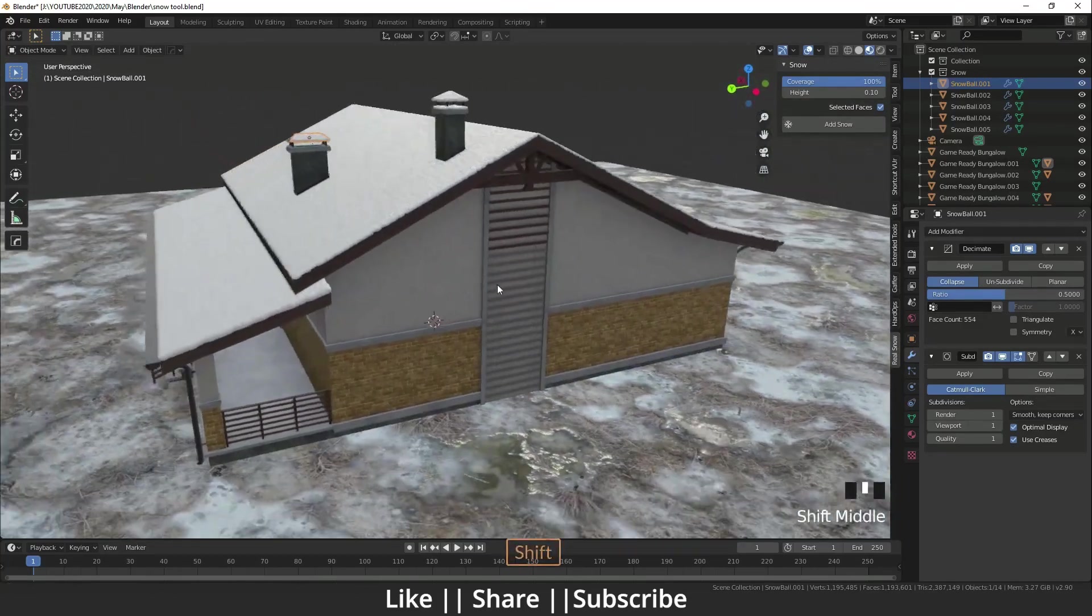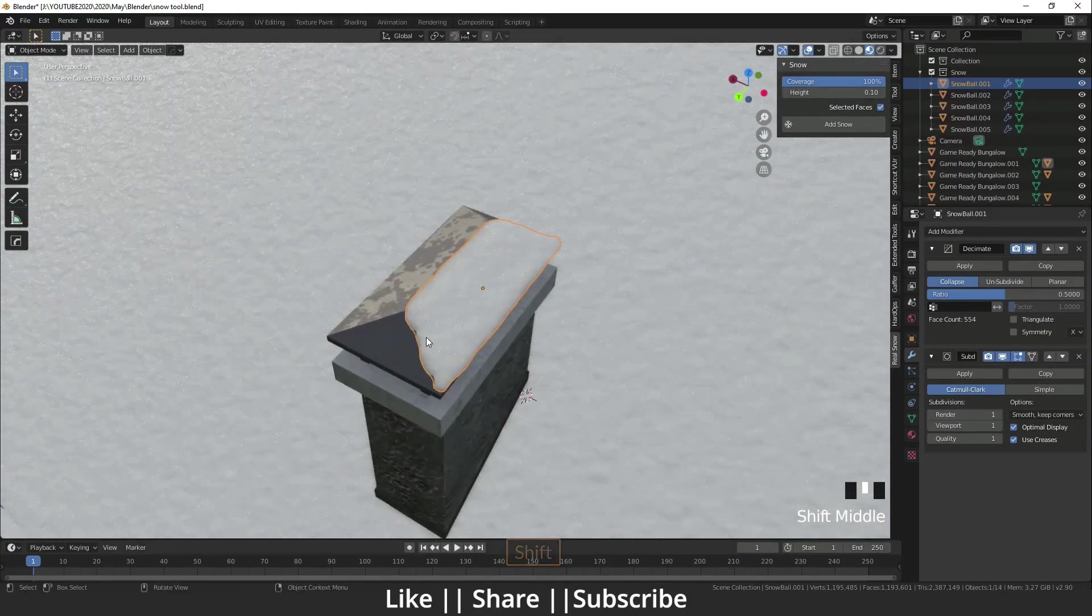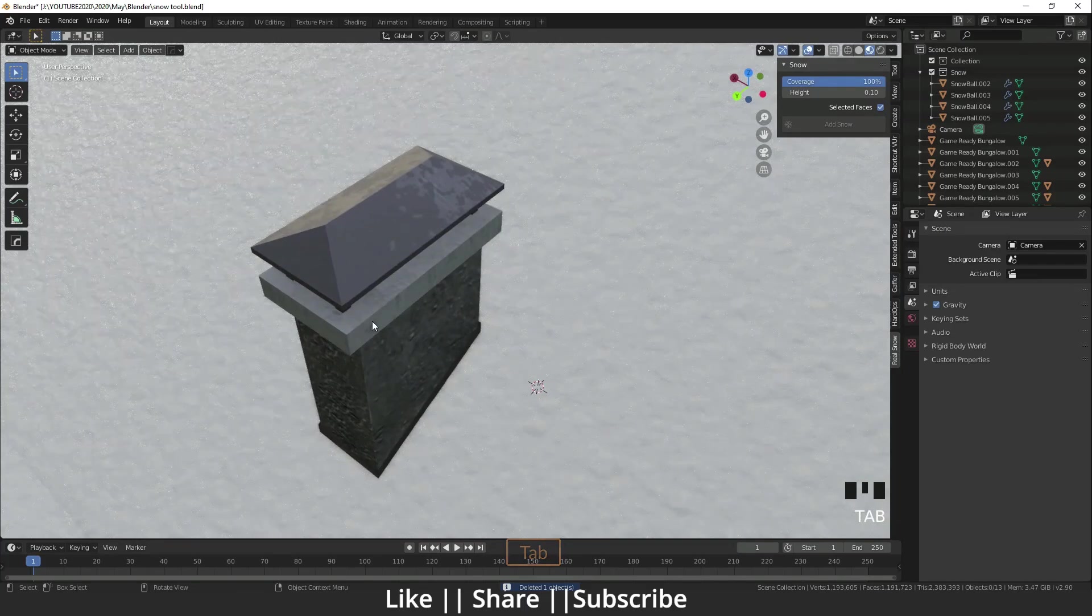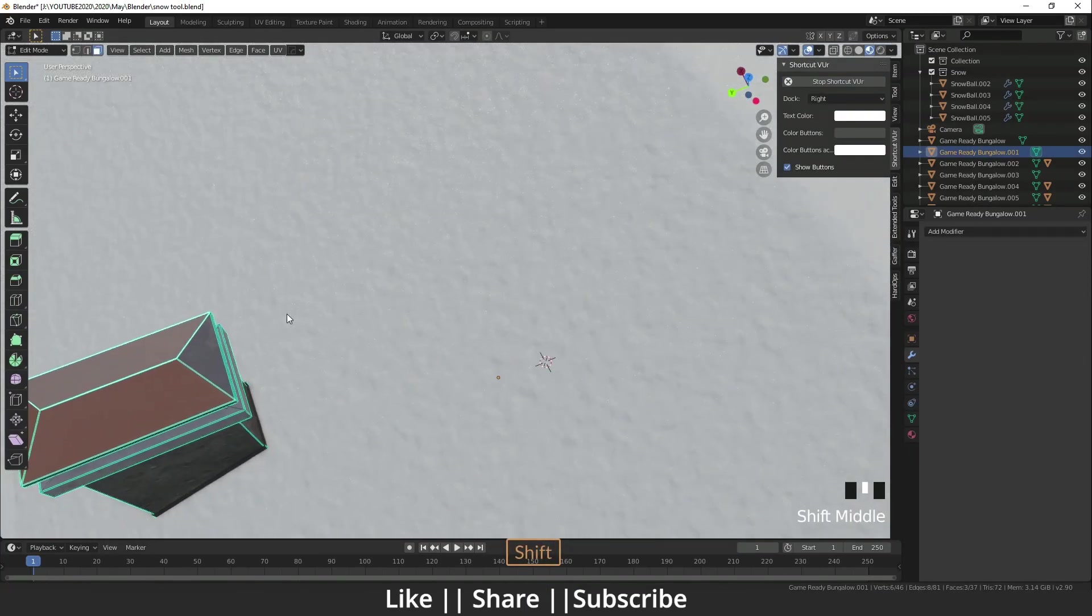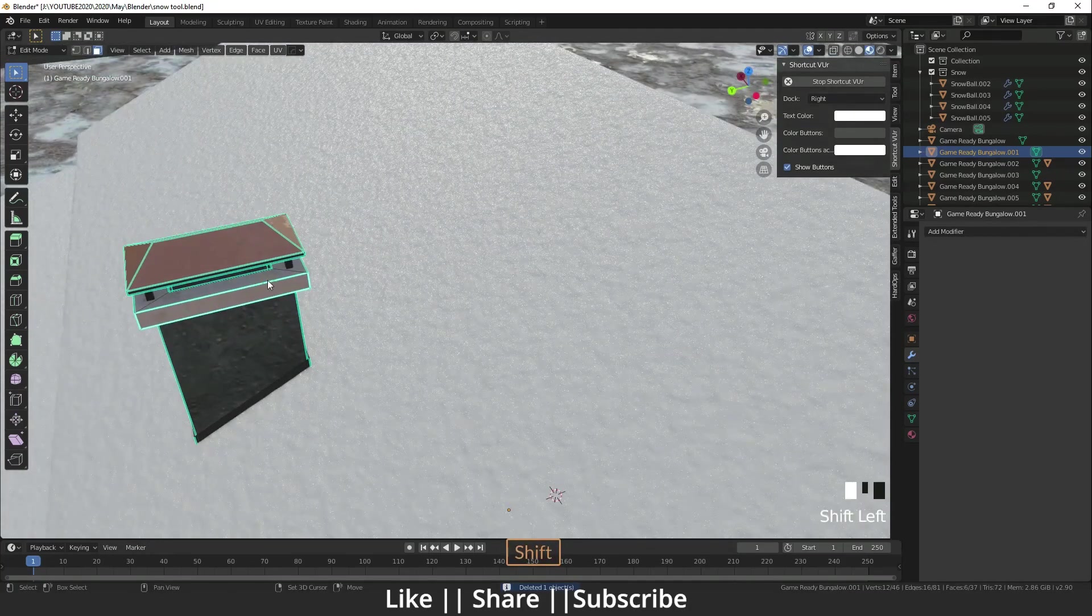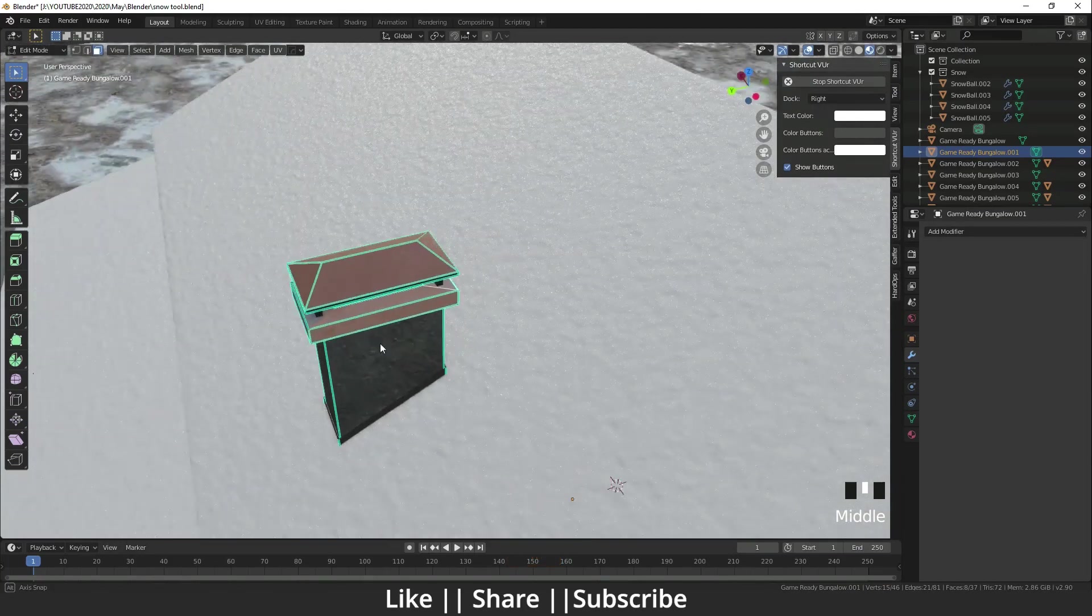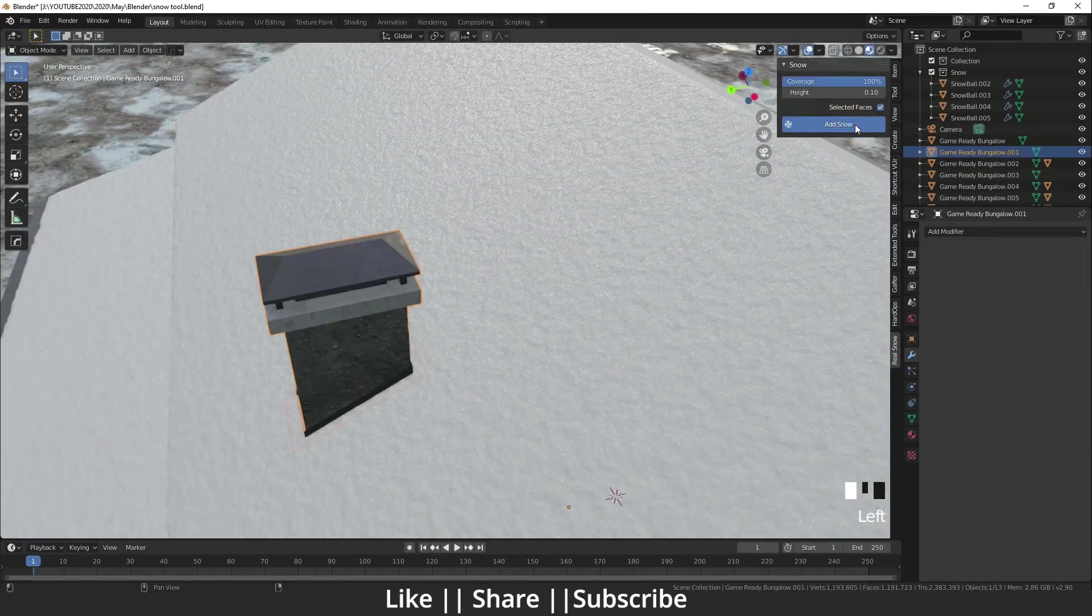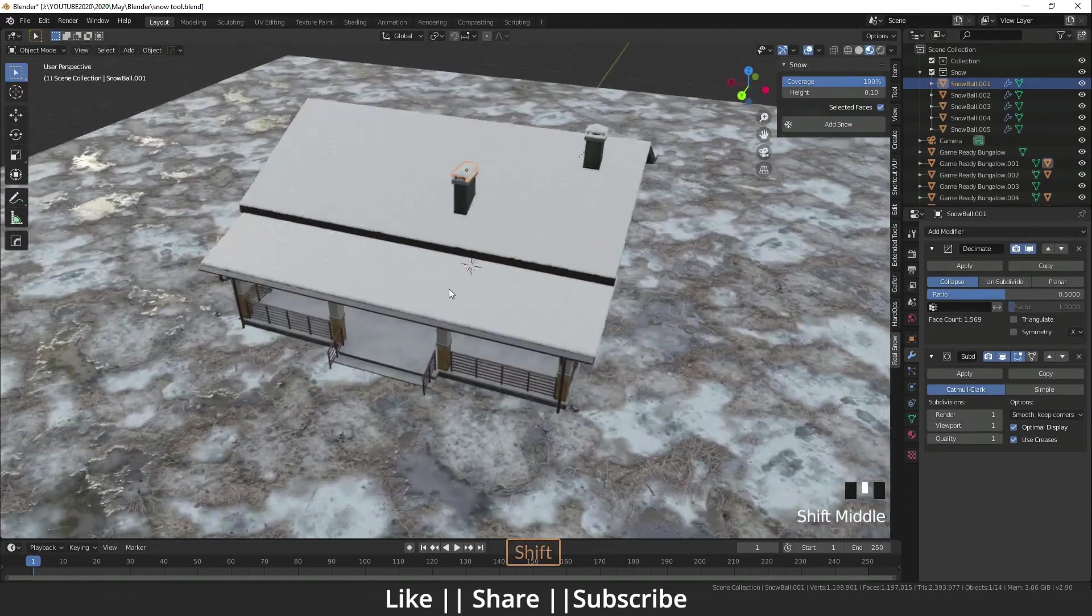We need snow only on that area and a little bit here, like that. And I will click Add Snow. So that snow is adding only to those faces.